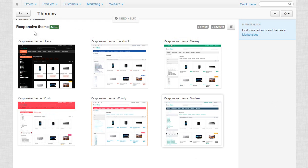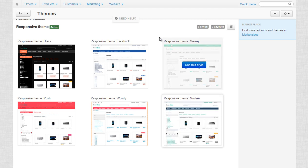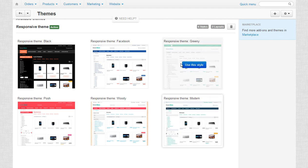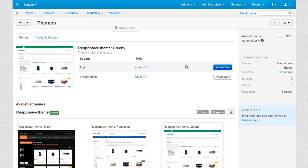Each theme has a pack of built-in styles. Each of them can be selected and then edited by the Visual Editor.